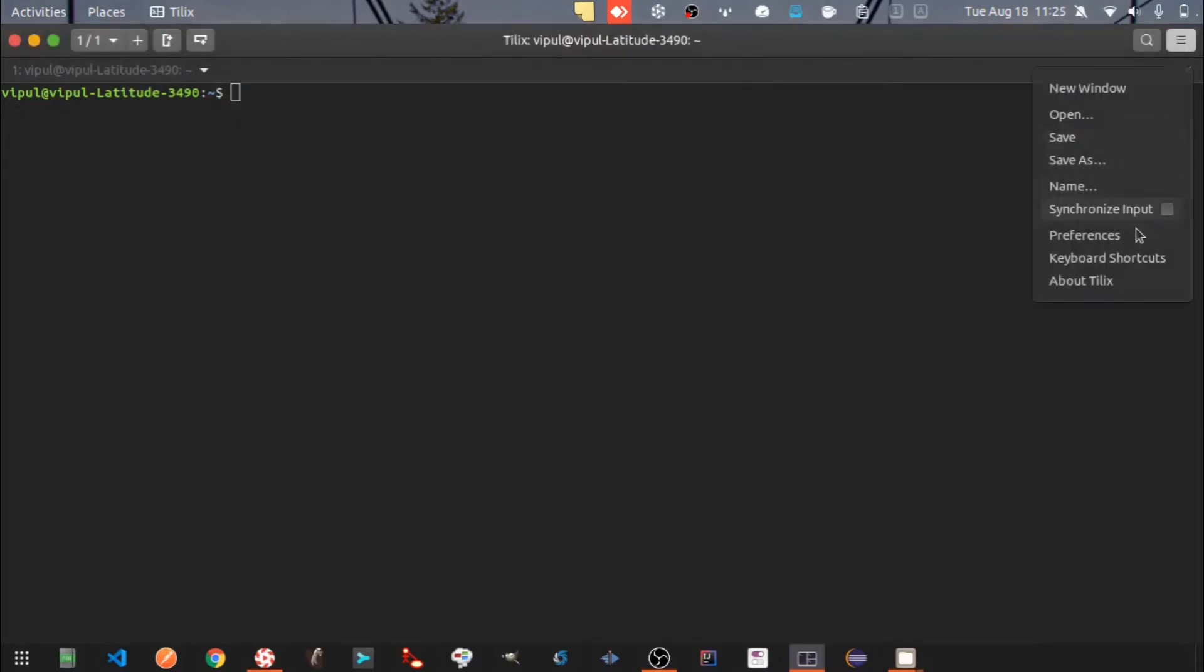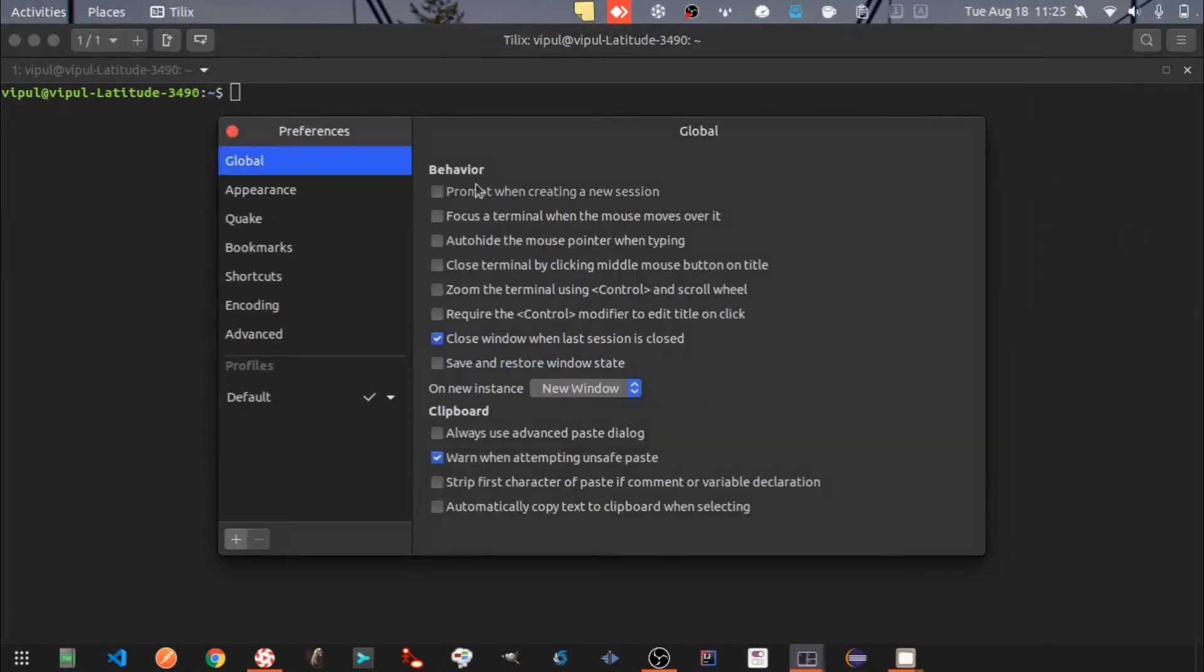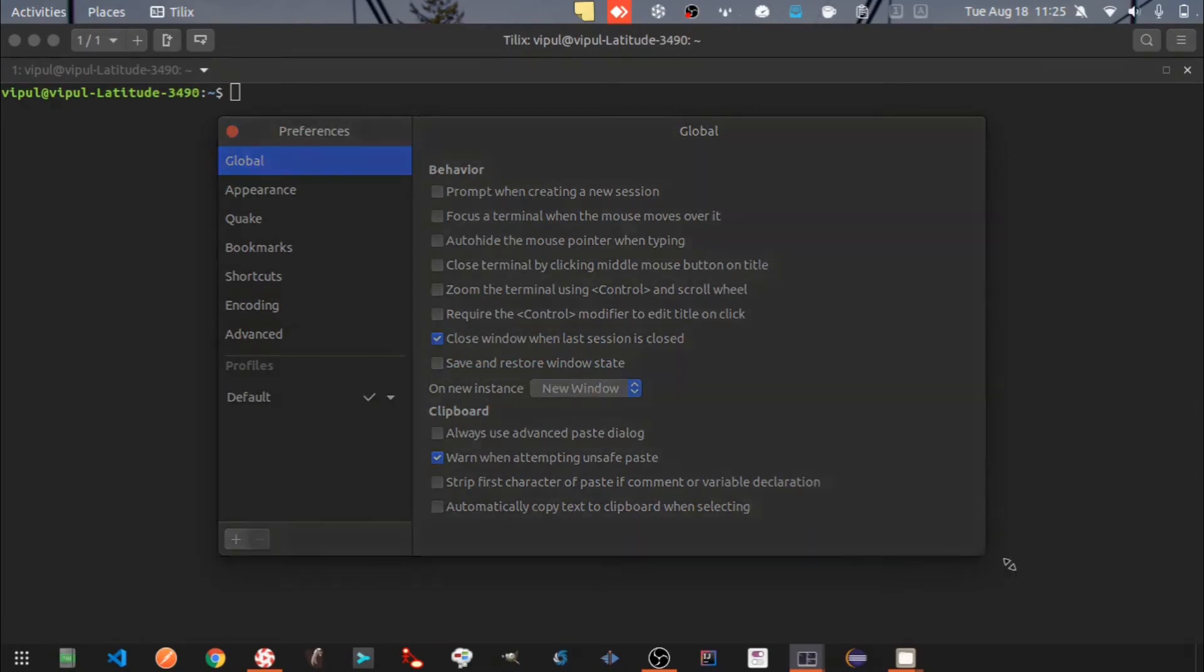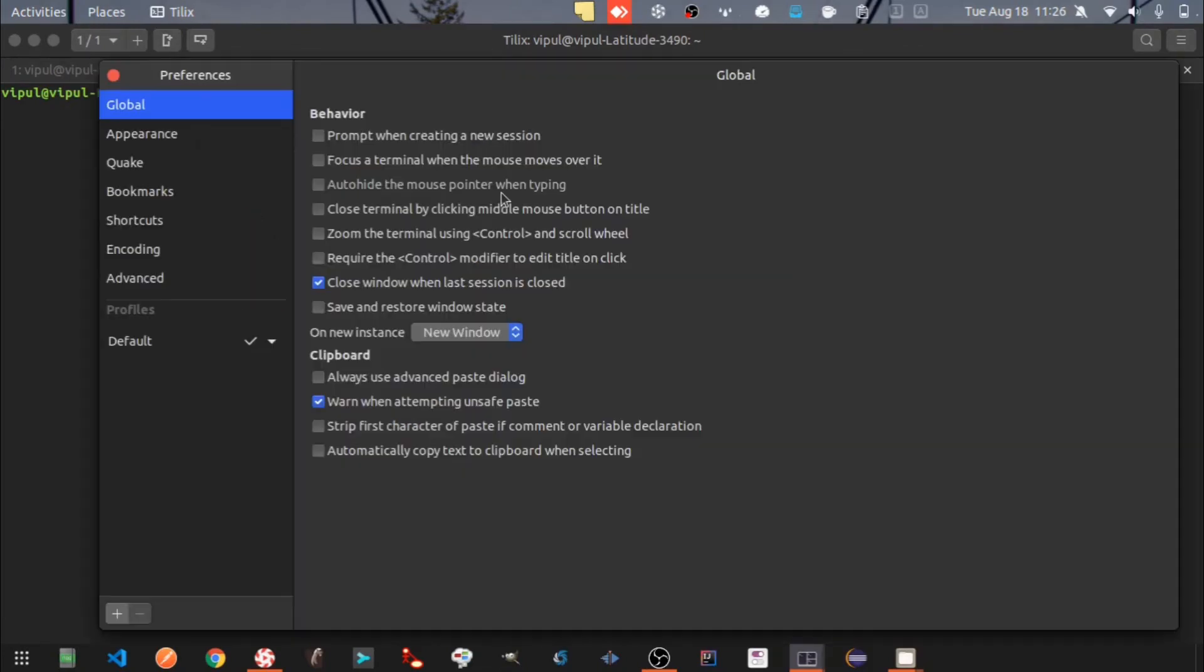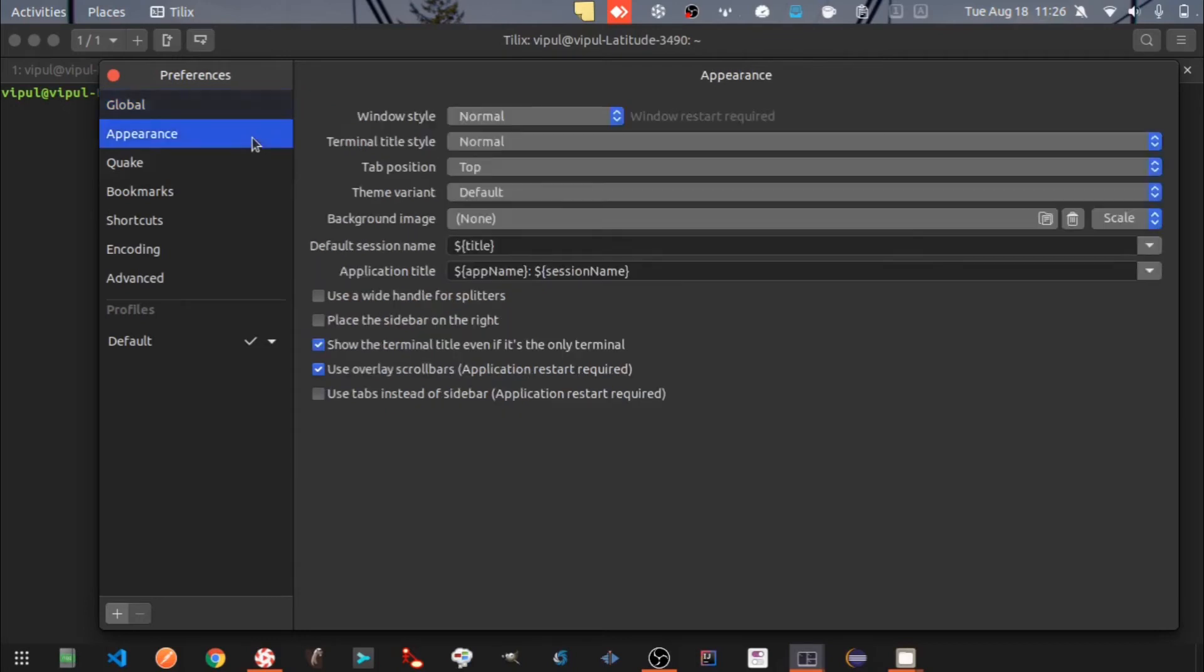Let's check the preferences. Here are global preferences related to behavior and clipboard, and settings for the appearance of the Tilix window.